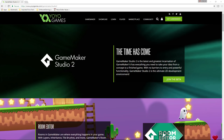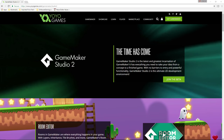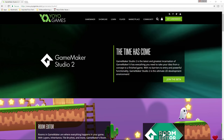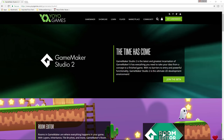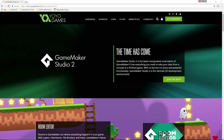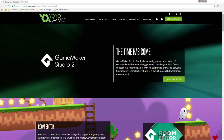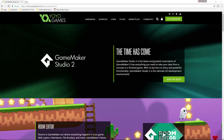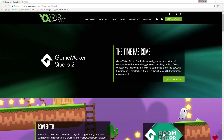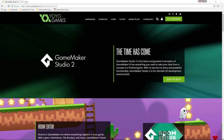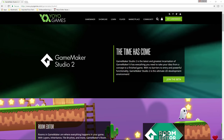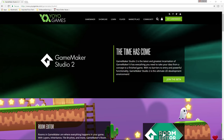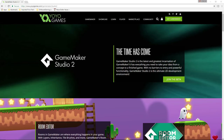Hey everybody, I'm Driftwood and welcome to the beginning of the GameMaker Studio 2 tutorial series. Basically what we're going to be doing is taking all the aspects of creating a game — programming, creating sprites, creating animations, creating sound effects, creating background music — everything that's involved in being an indie dev. We're going to do that in bite-sized pieces.